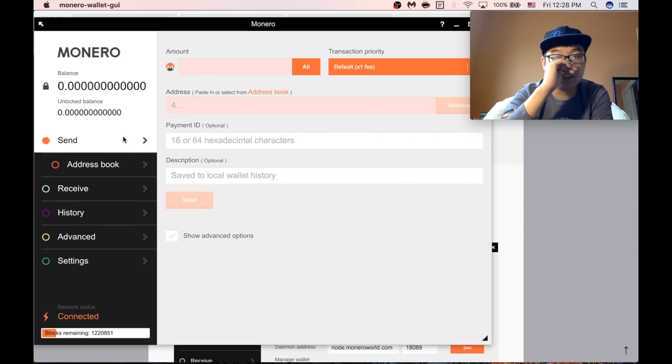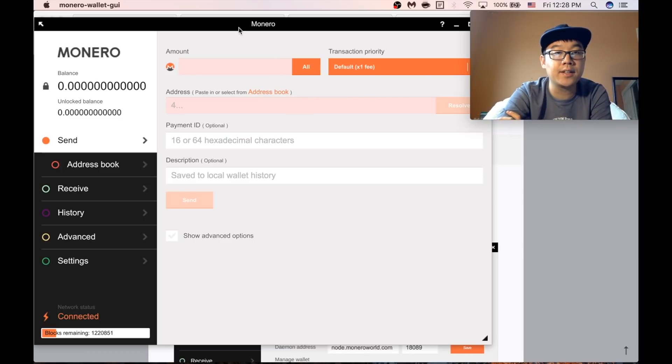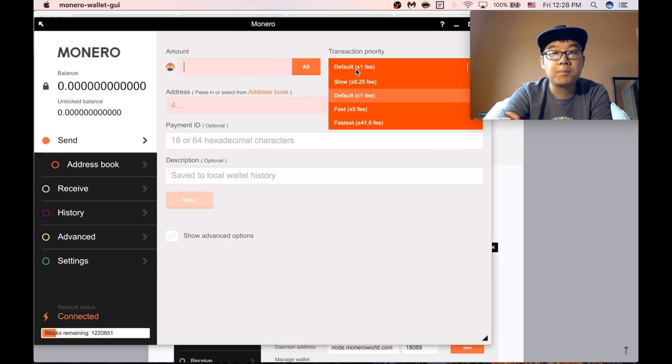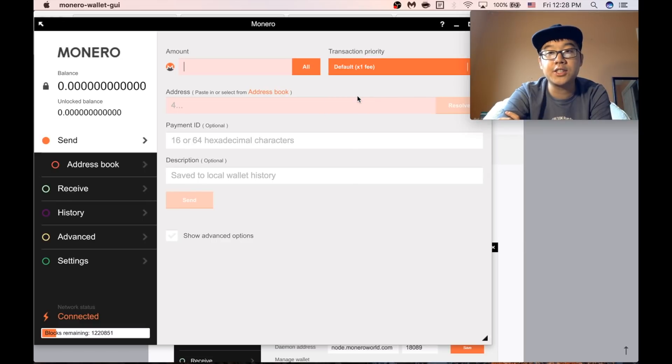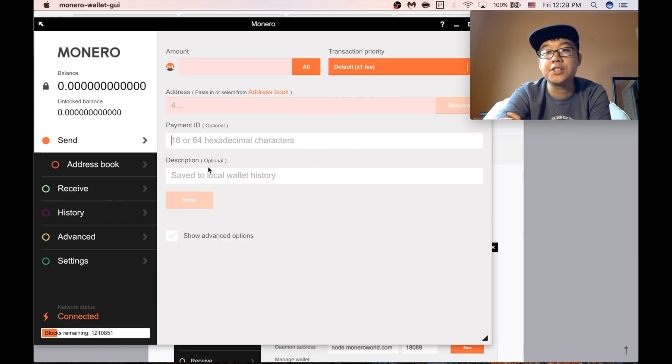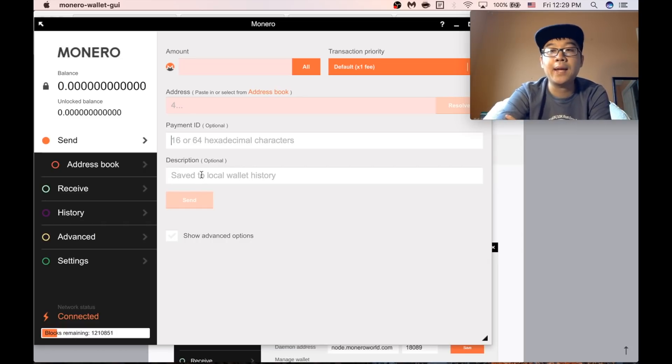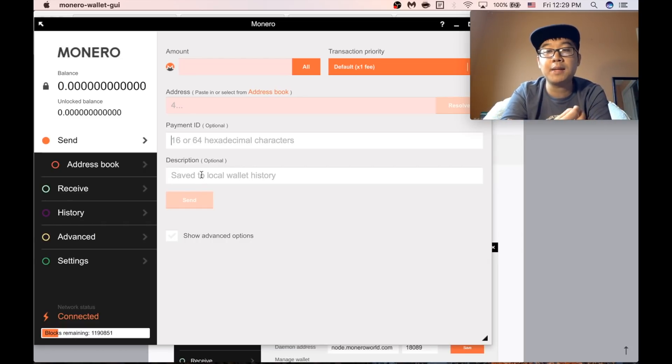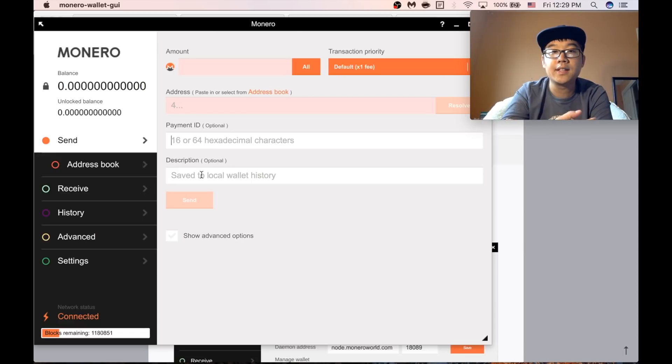You can also send people Monero. Put in the amount. Transaction priority default is usually good. Put in their address and these two are optional. I usually leave them blank. Payment ID is really just a way for you to keep track of which payment is made for what.